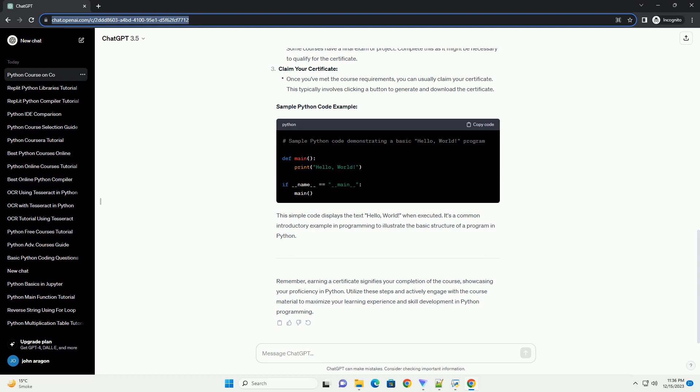Step 2: Enrolling in the Course. Create a Coursera account and enroll in the chosen course. Step 3: Completing the Course. Follow the course structure.